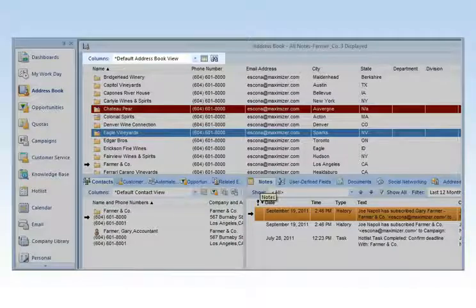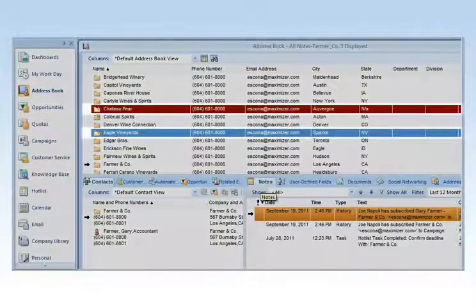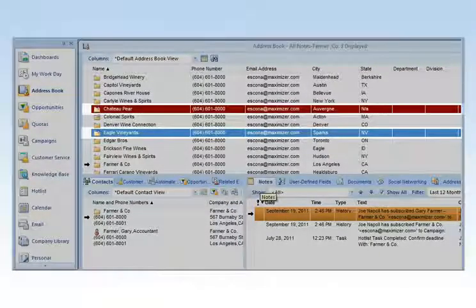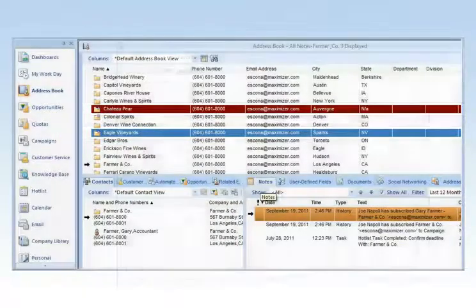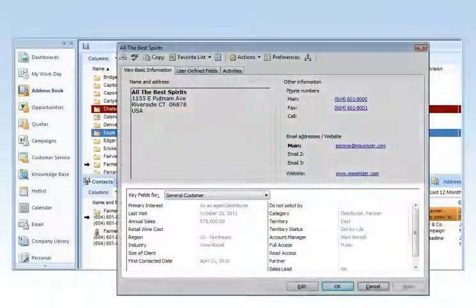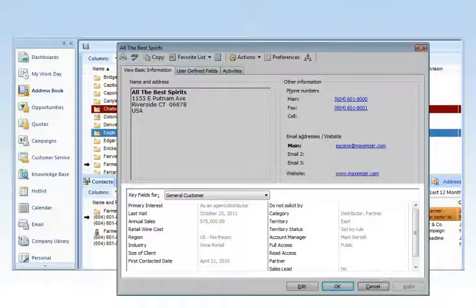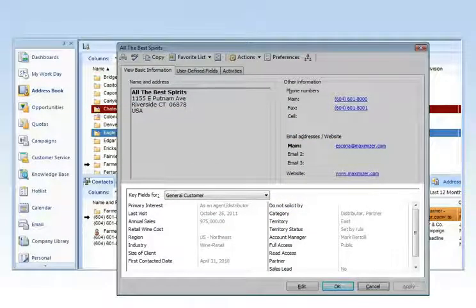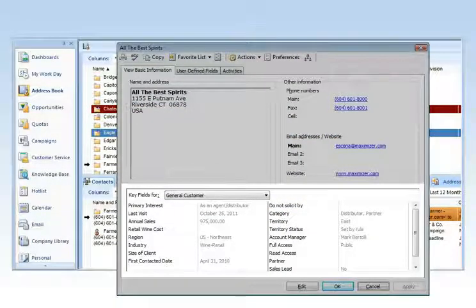Interface elements such as coloring schemes can be applied to provide at-a-glance information. Unlimited custom fields allow you to tailor Maximizer CRM specifically for your business needs.